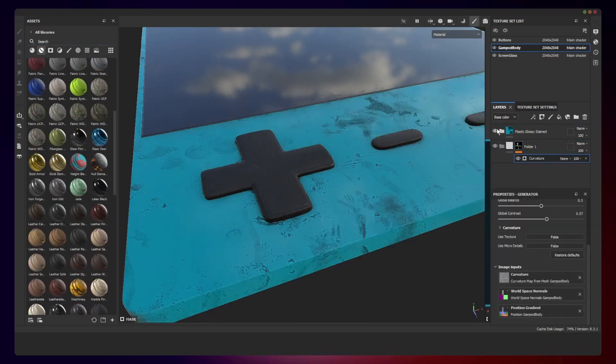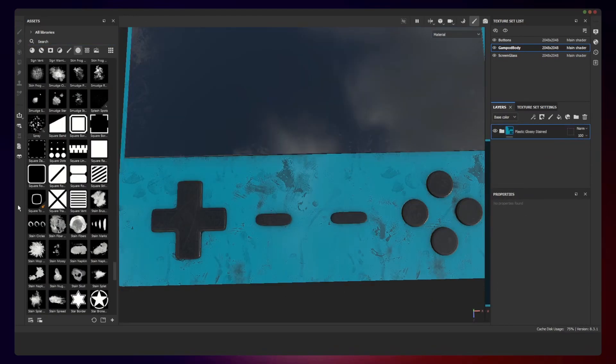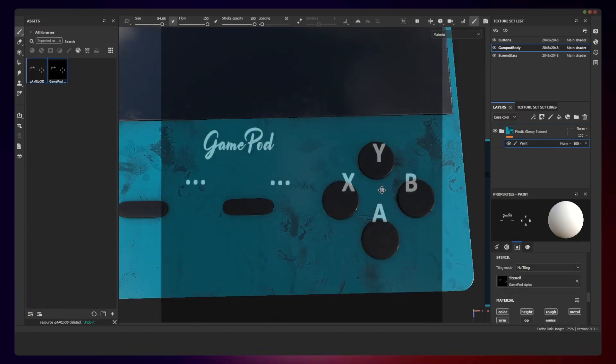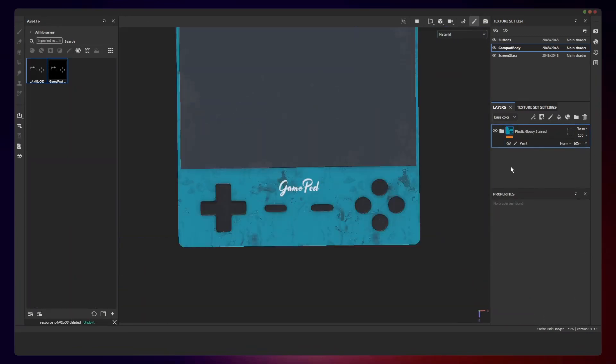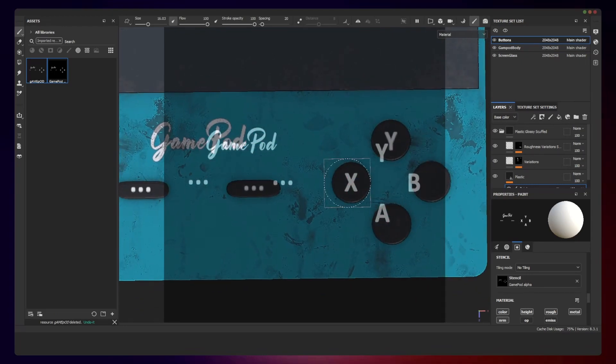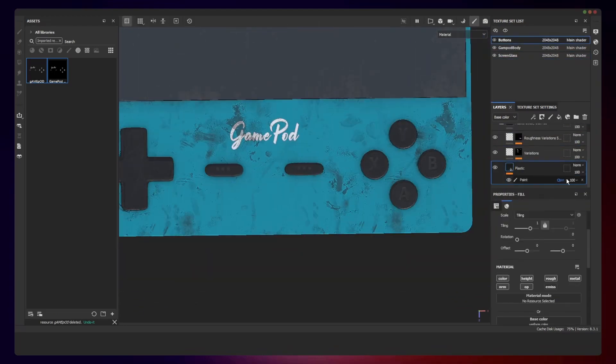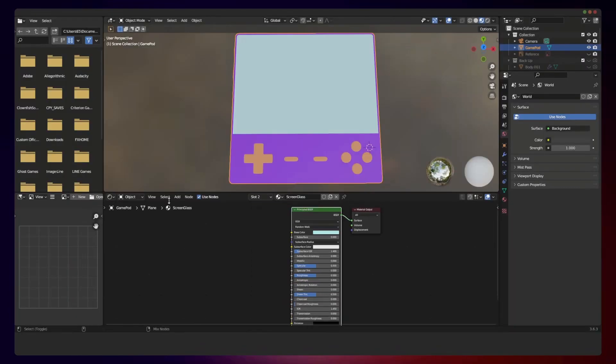As for the labels, I made a simple alpha in Photoshop that included the buttons and the GamePod icons. Once done,